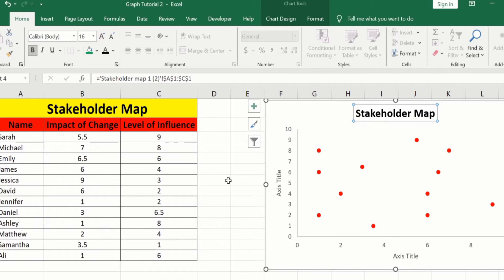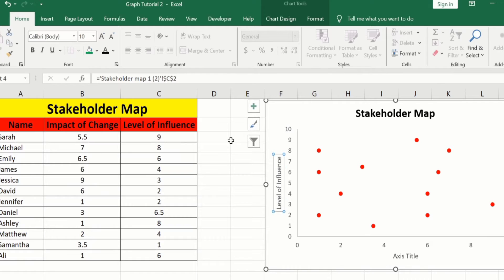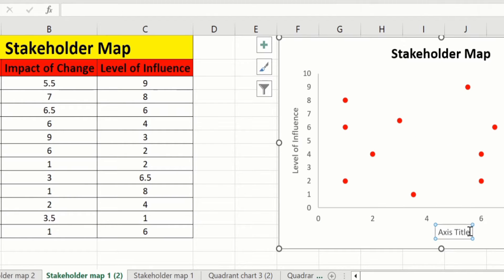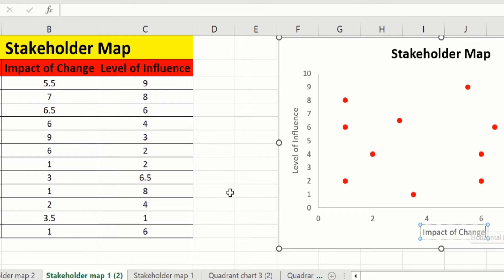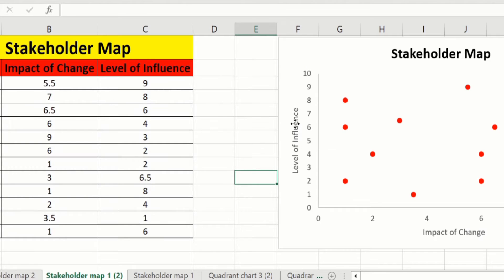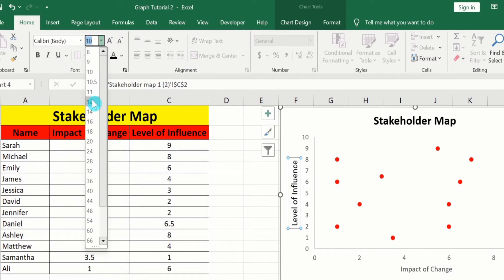Similarly, edit the axis titles. Select the axis title, put an equal sign in the formula bar, select the cell, and press Enter. You can also manually edit the axis title by clicking it twice, removing the existing text, and changing it to 'Impact of Change'. You can also change the font size — select it, set Black color, size 12, and Bold.